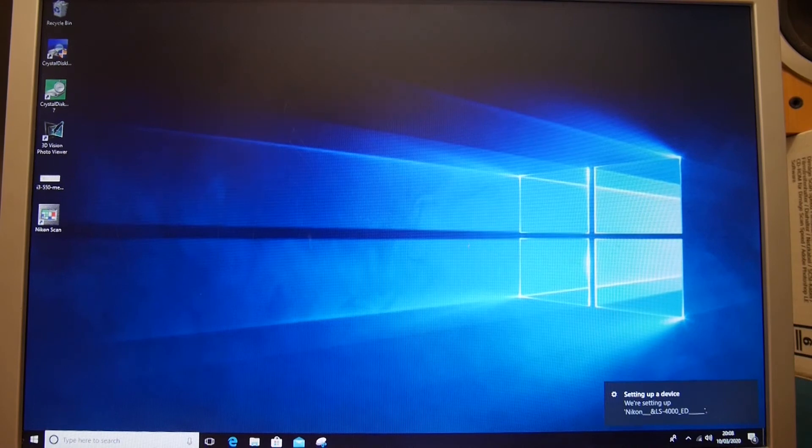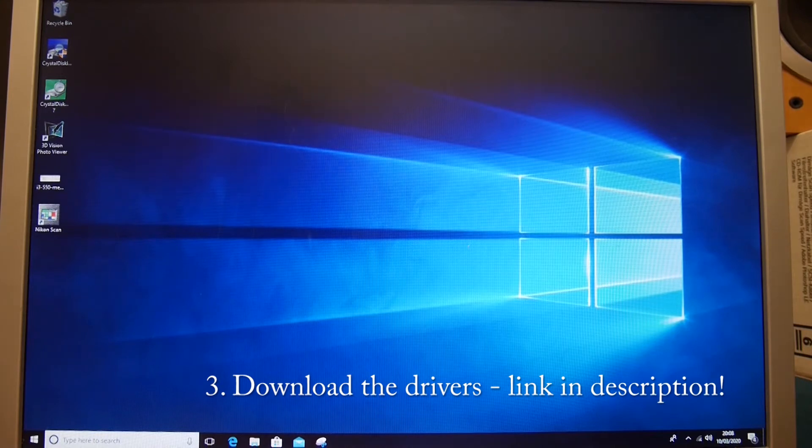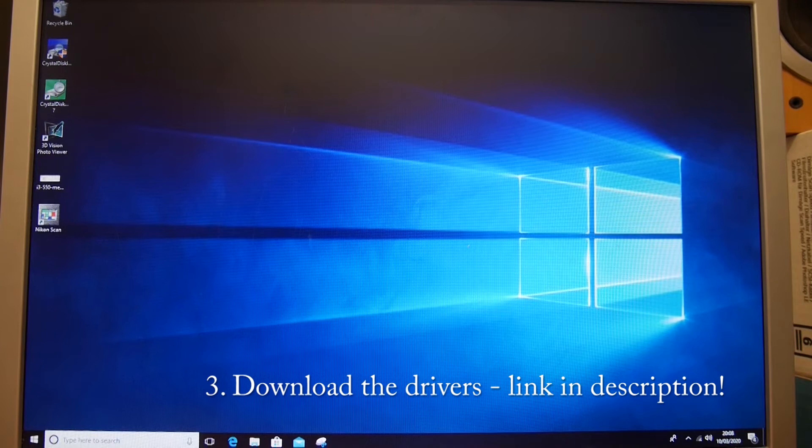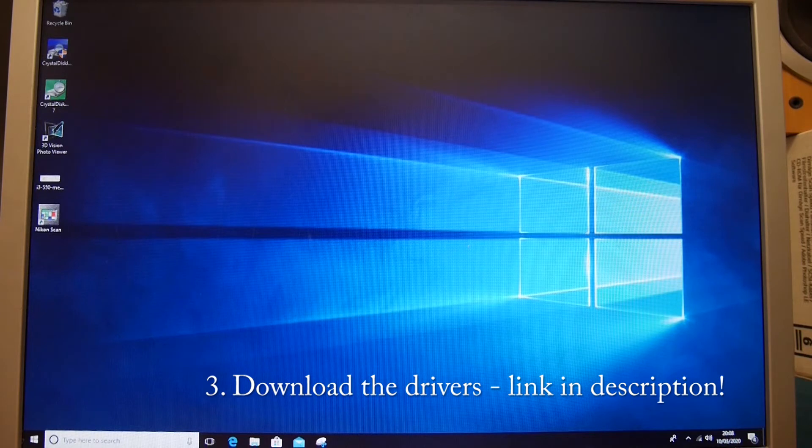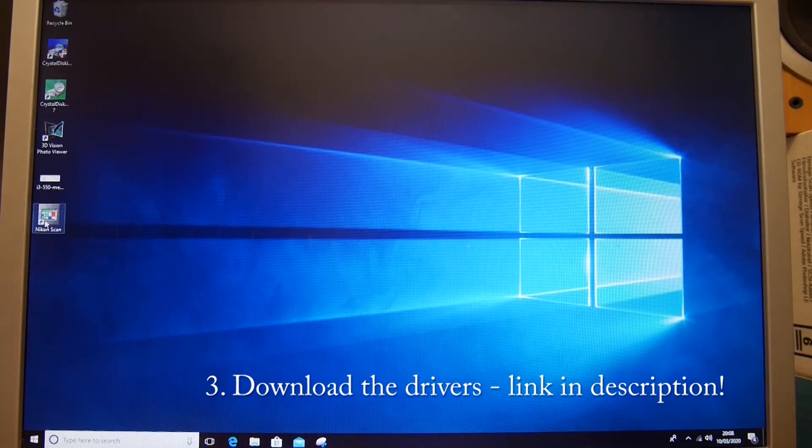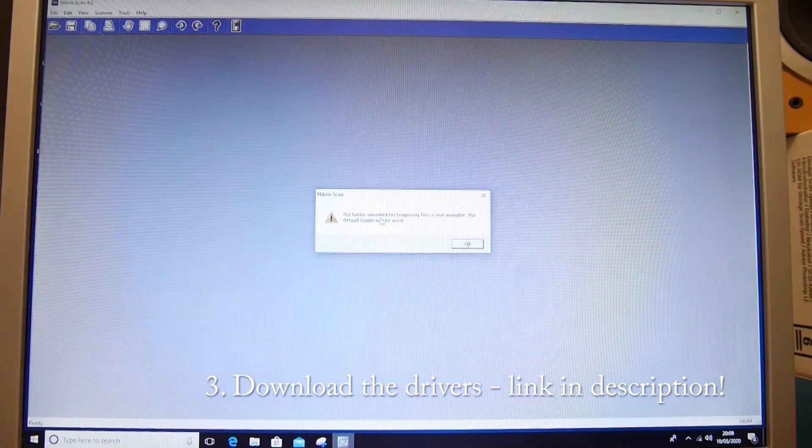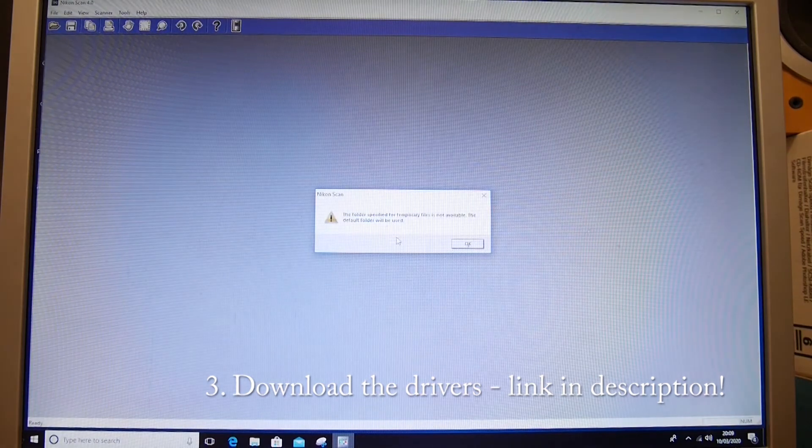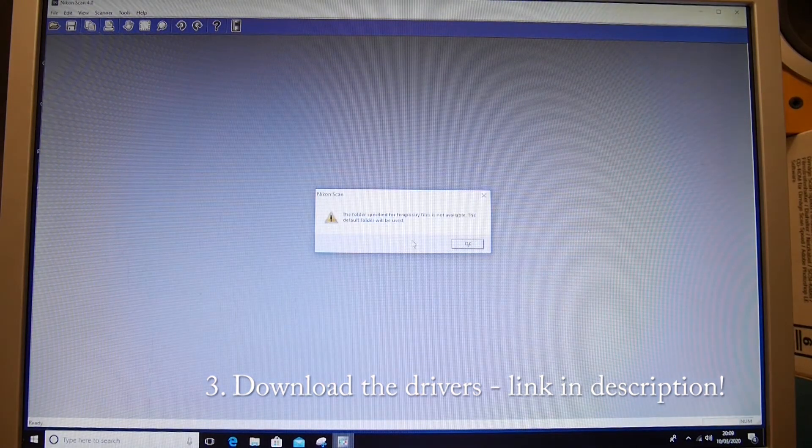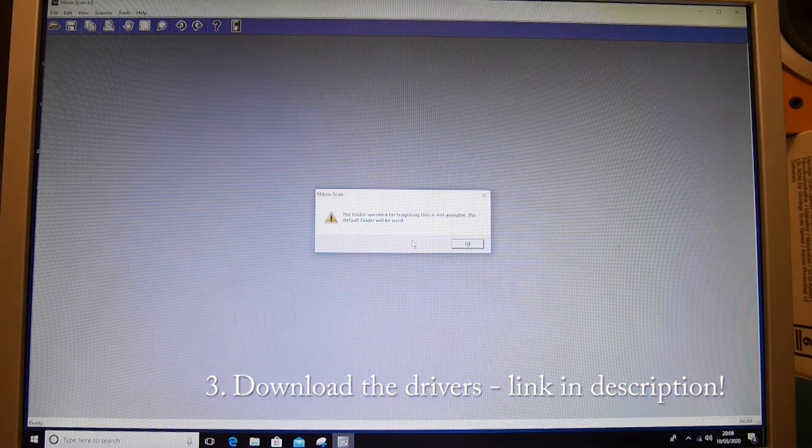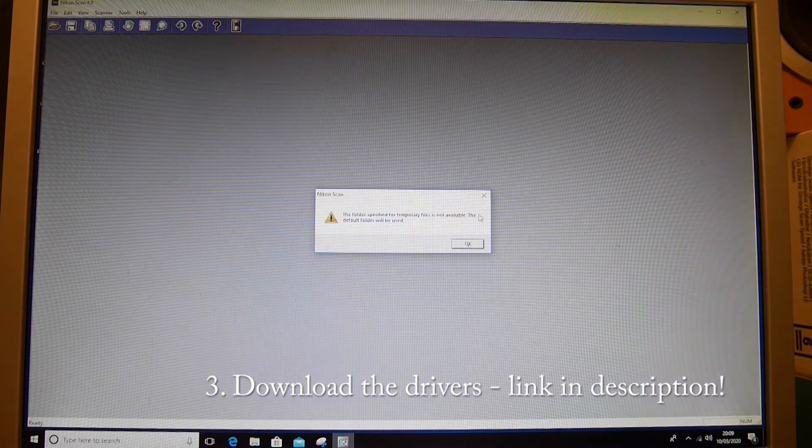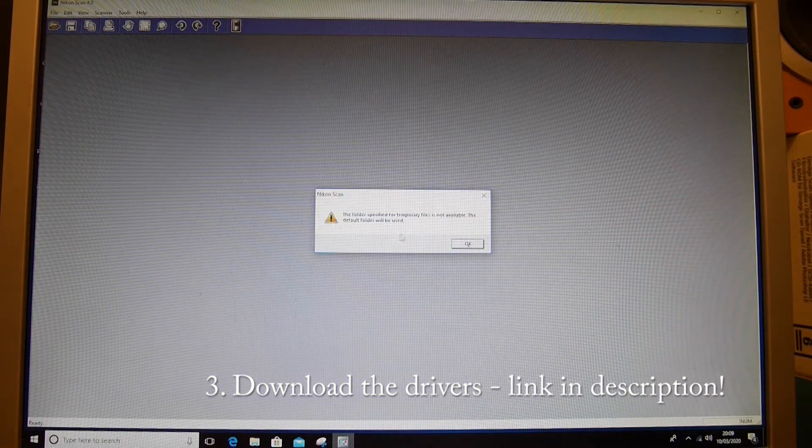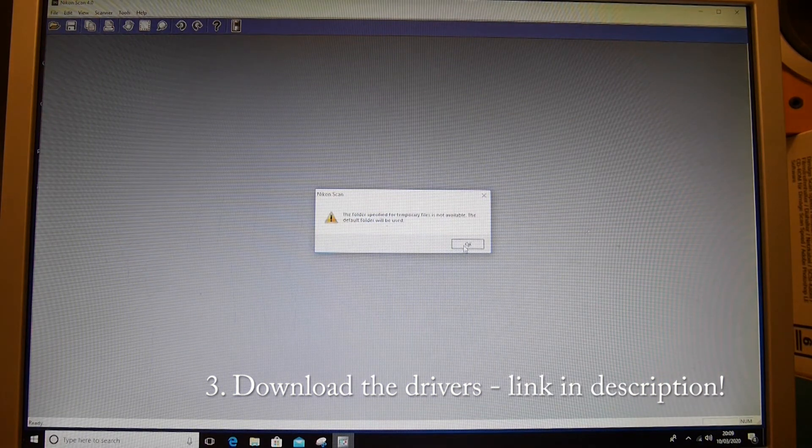And in the corner you can see it is setting up the device, and then I am going to run Nikon Scan. This is fairly standard: the folder specified for temporary files is not available, the default folder will be used. That is great.